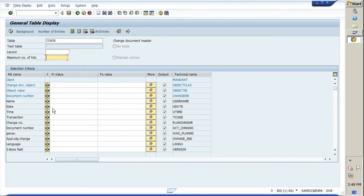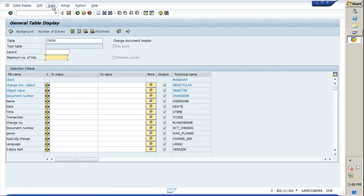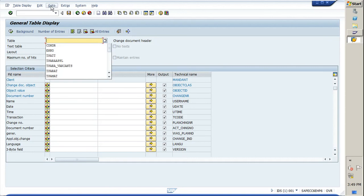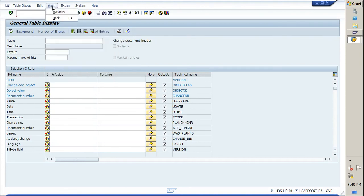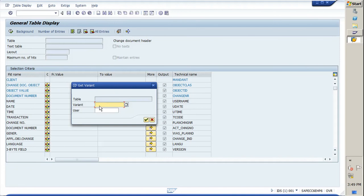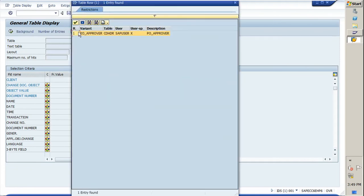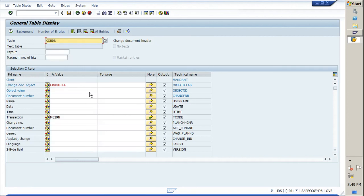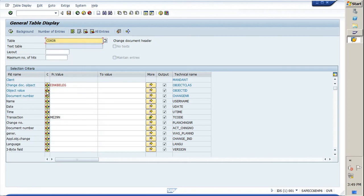We can find POs approved between a set of date range. I have already created a variant, so you need to just go to Variants and make it blank, then go to Variants and get.